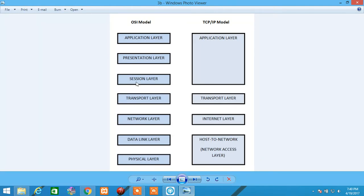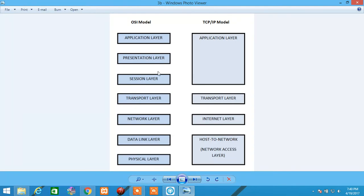Moving on to Session Layer. Session Layer is responsible for establishing, maintaining, and terminating sessions. Examples for this Session Layer are RPC, SQL, and NFS. And moving on to Presentation Layer.